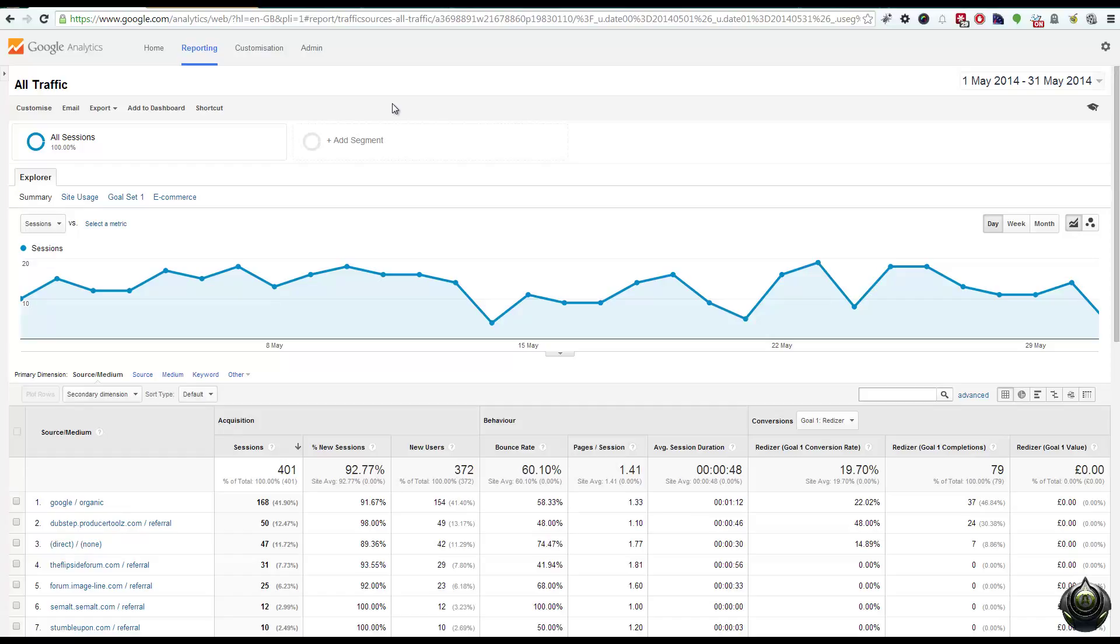But it takes absolutely ages, and you've got to pay the yearly subscription fee to Premium. Well it's very pricey for your average person or average small company for what it is. So what we've done is we've created a tool which essentially unsamples the data. It's not entirely accurate, but it's certainly better than using sampled data.